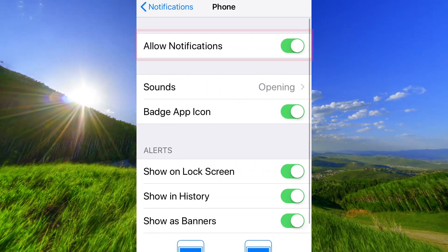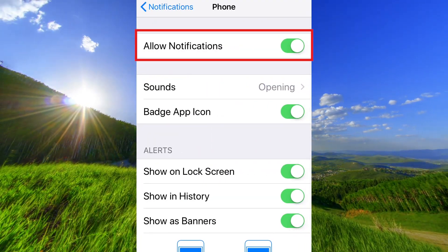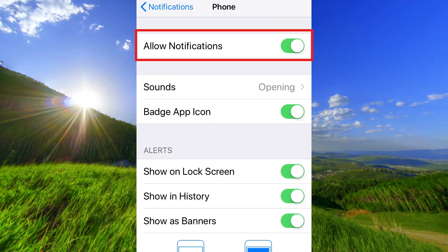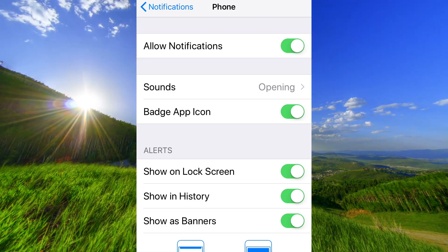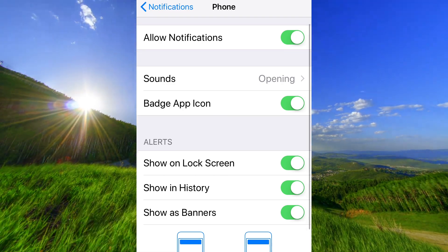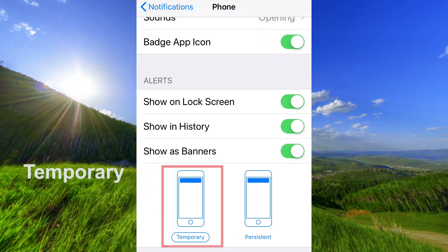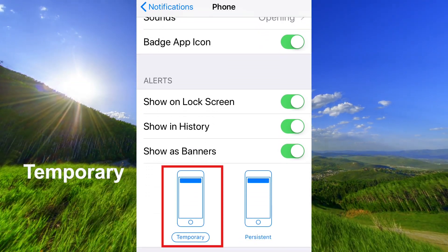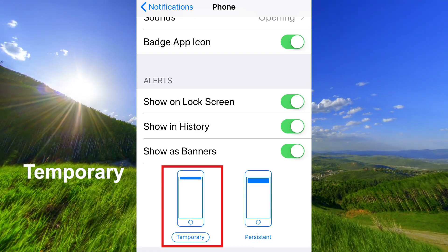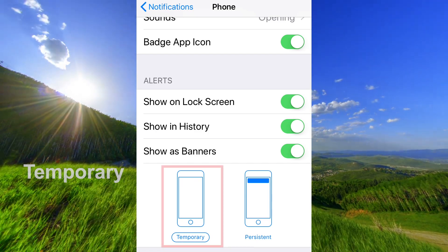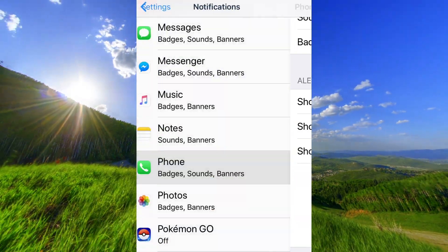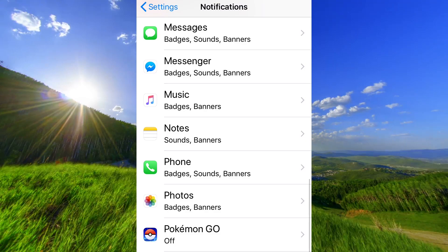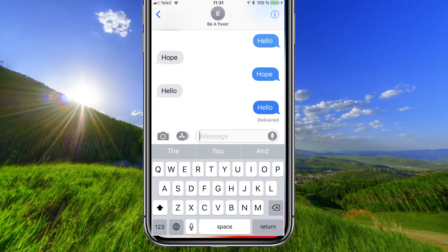Make sure that you have Allow Notifications on. So now you can try to send a text message to yourself.